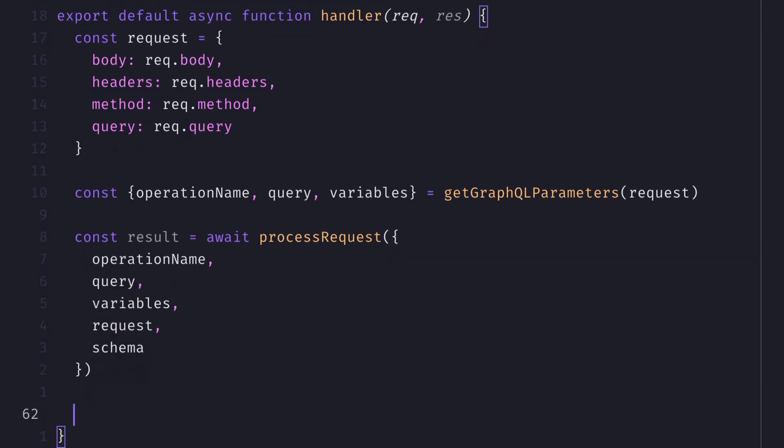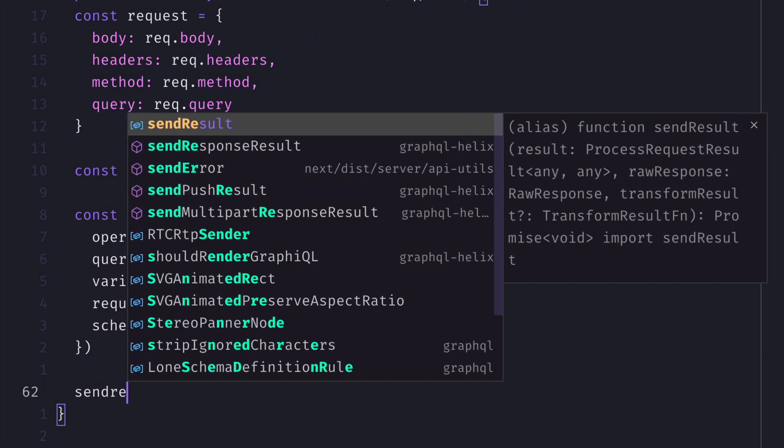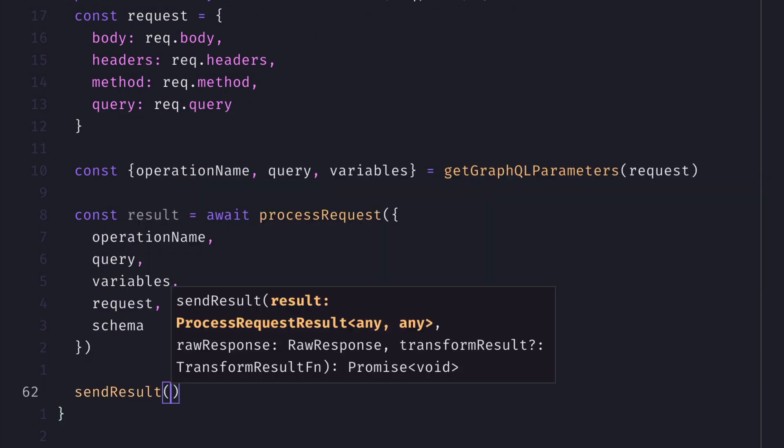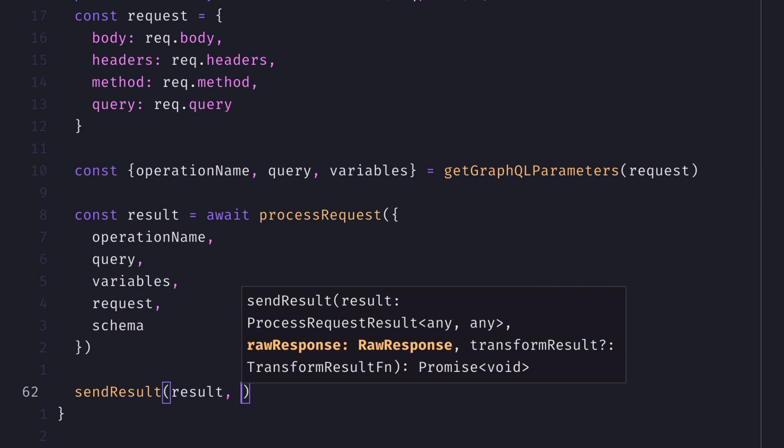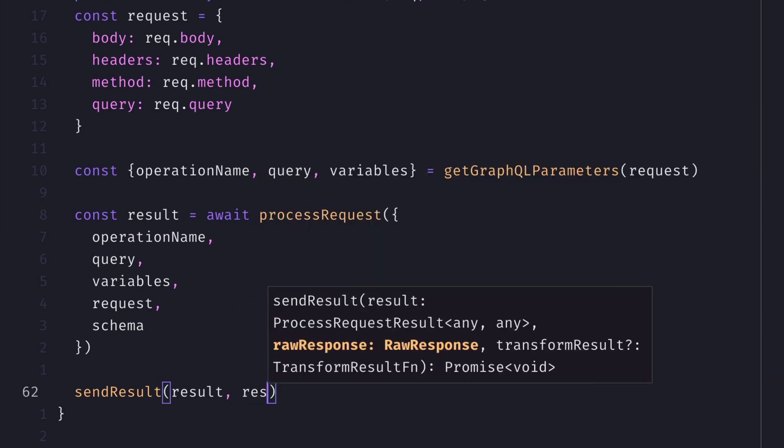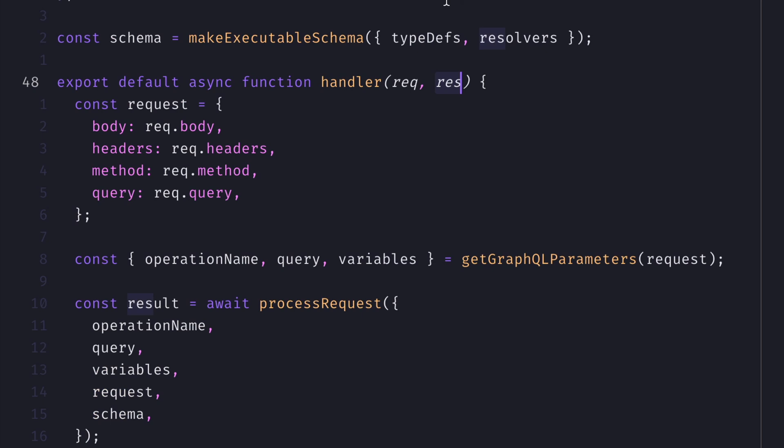We'll then use the send result utility to pass in the result which we defined using process request, and we'll pass in the raw response object, and this response will be what's given to us from the Next.js API route.